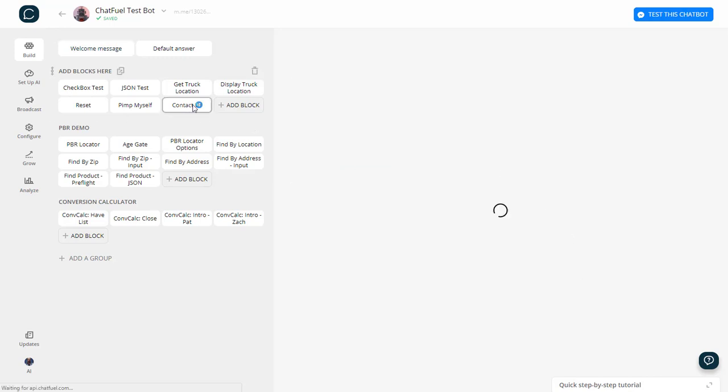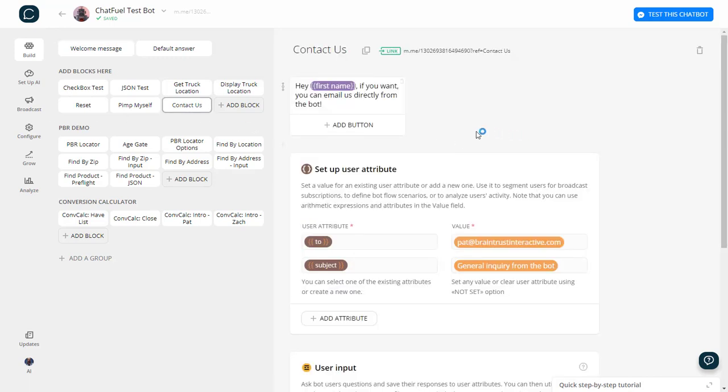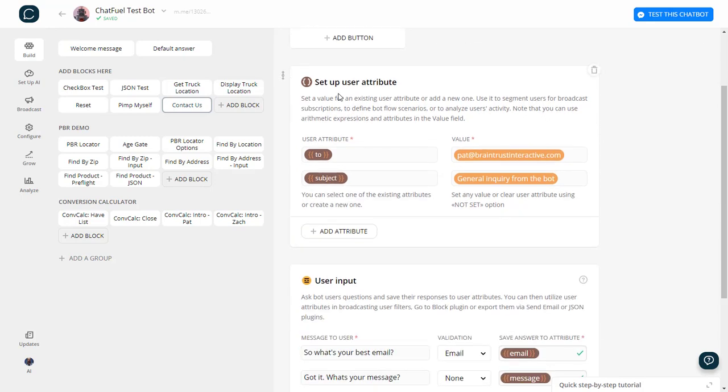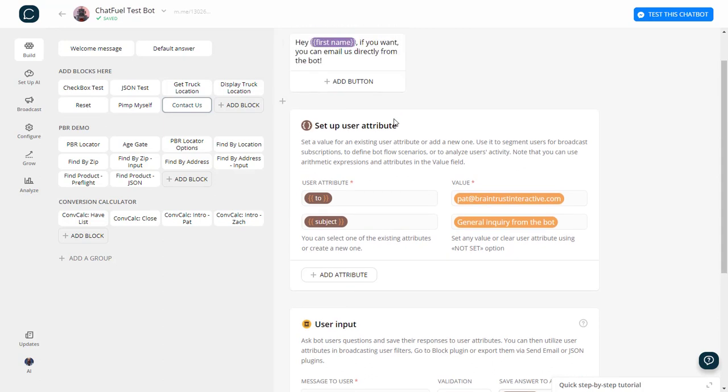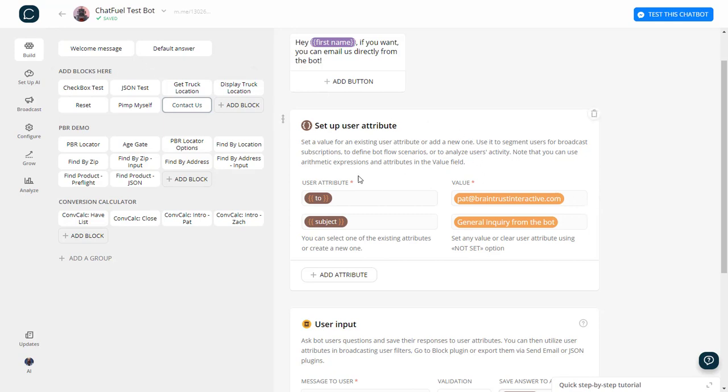I've created a block called Contact Us and I've got it where it says, hey, if you want, you can email us directly from the bot. And then what I did is I set up a user attribute for the to address, which is going to be my address. That's the address that will be getting the email. So you could set up different to addresses in different blocks. So if you had something going to customer service and then something else going to returns or something going to sales, you could set up different to addresses.